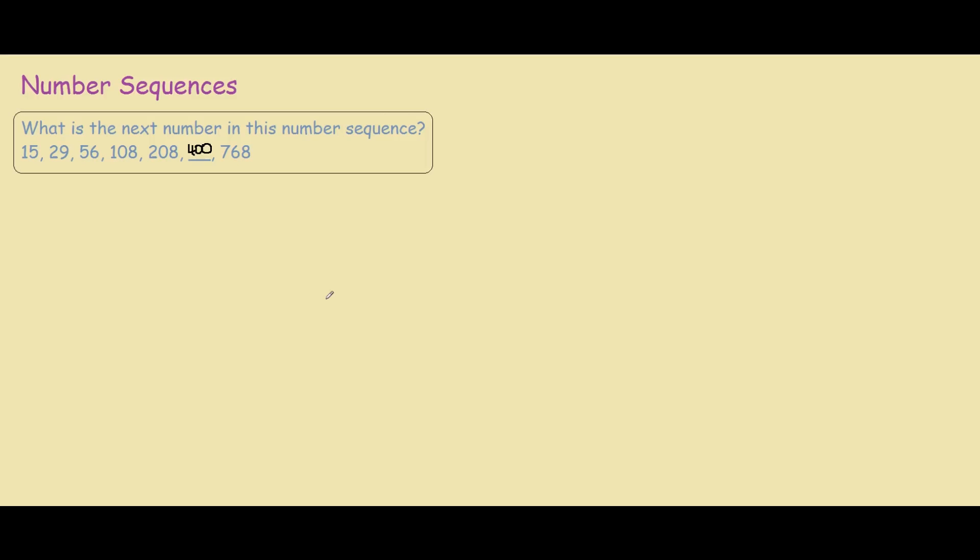the pattern for you guys on how we get from 15 to 29, and then from 29 to 56, 56 to 108, 108 to 208, and then 208 to 400.